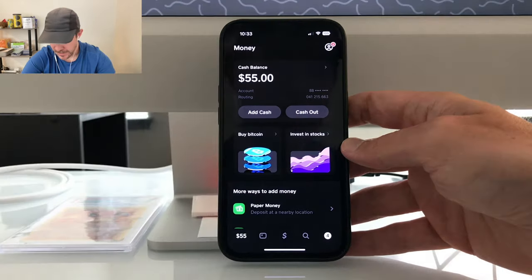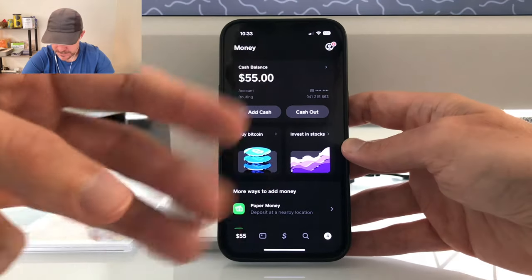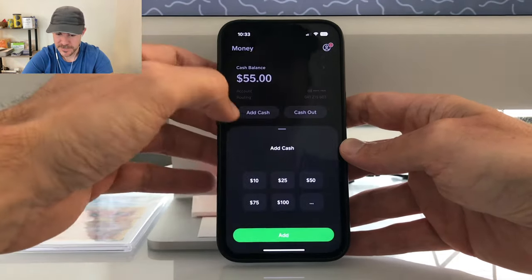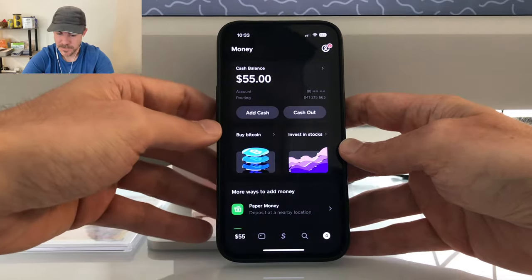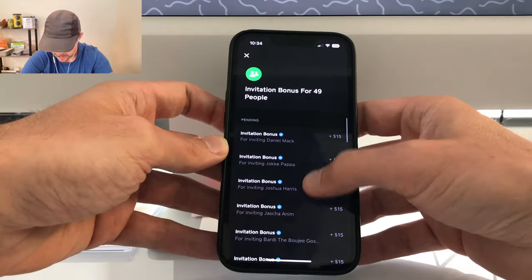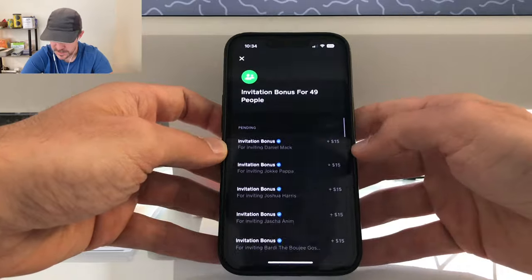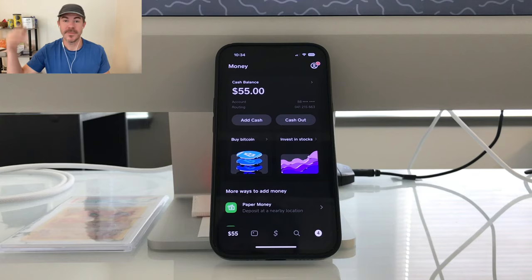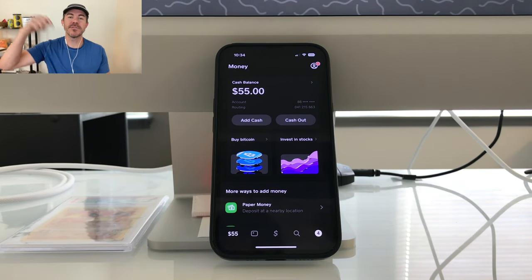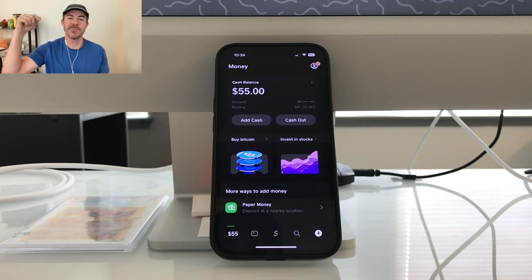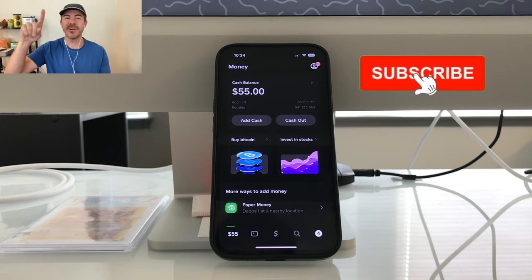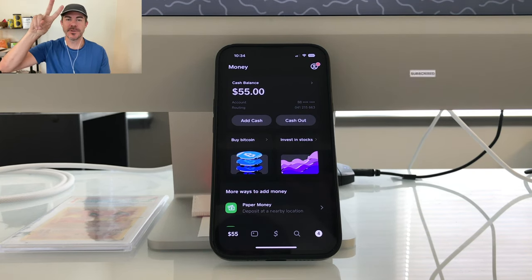So there you have it — three ways to get money on Cash App: you can add it straight from your bank account, you can receive it from a friend, or you can share your invite link and receive $15 per person. Hope you guys enjoyed it and found it helpful. Let us know what you think down in the comments below, like and subscribe if you want to see more videos like this. Thanks for watching!